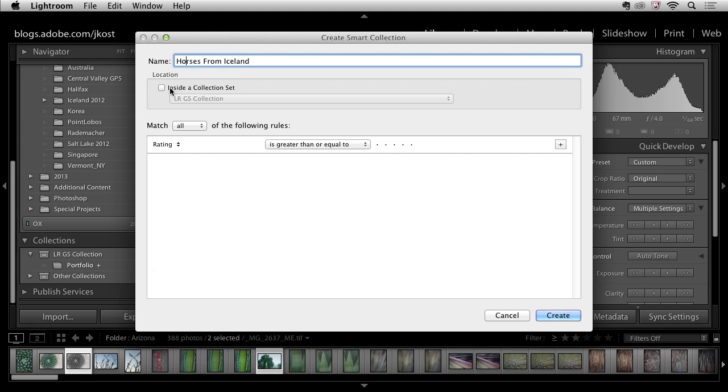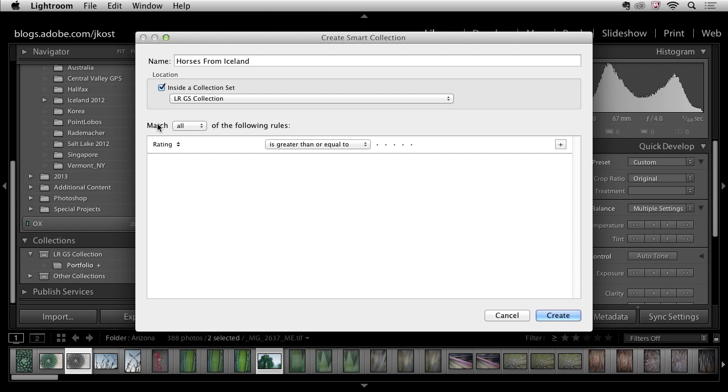Okay I'm going to put this inside the same collection set right just the folder and I want to tell Lightroom to go and look at all of the images in my catalog and then based on these match results to show me just a subset.